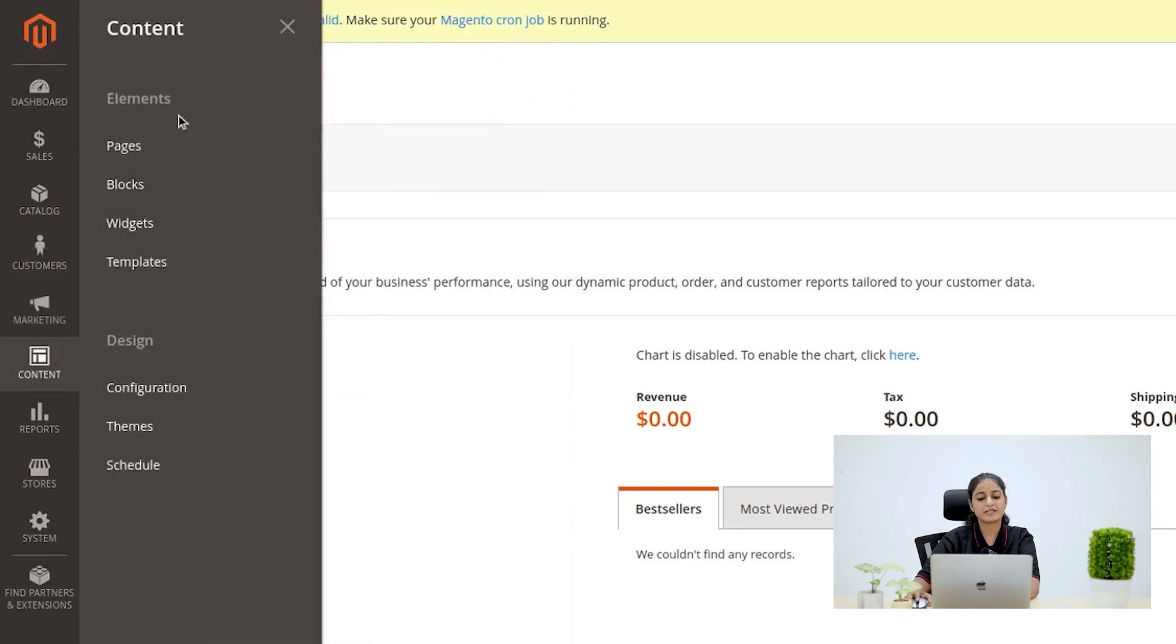Content menu. In Content menu, we can explore the Content management side of Magento, a crucial part of admin settings.